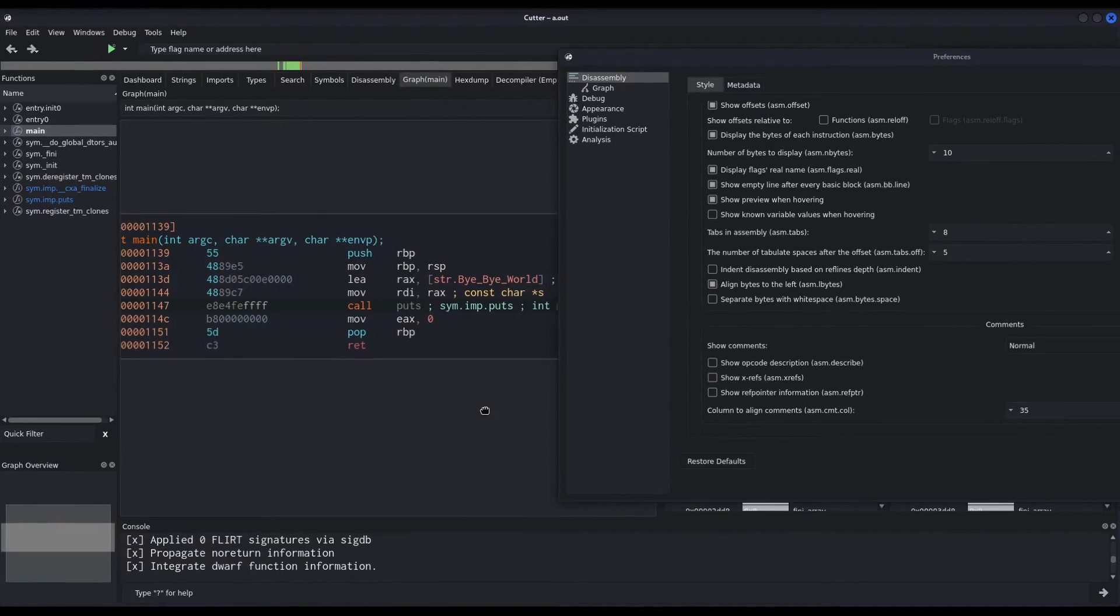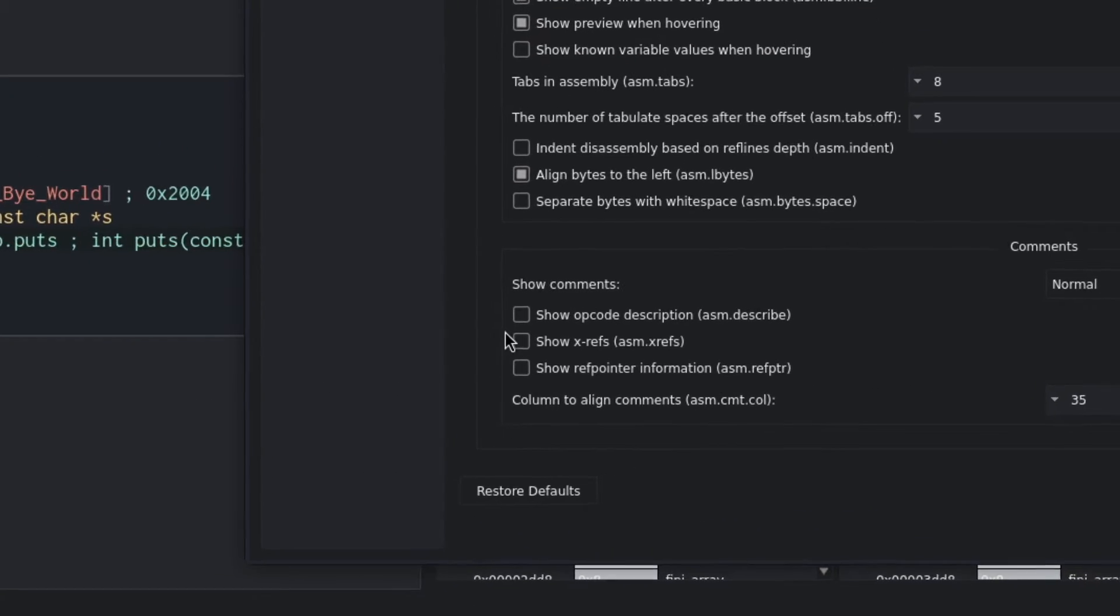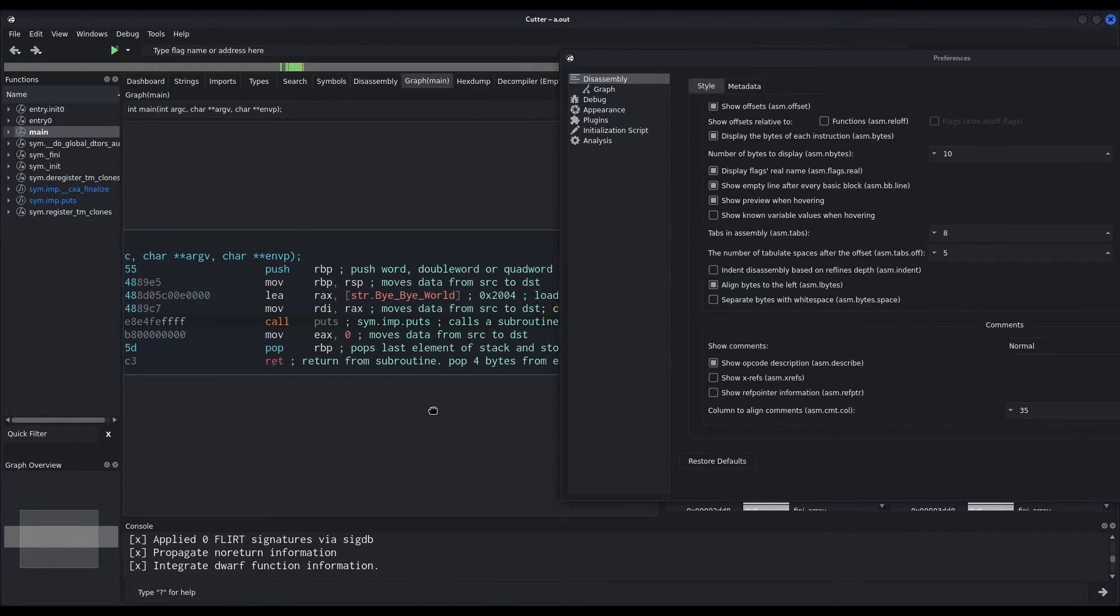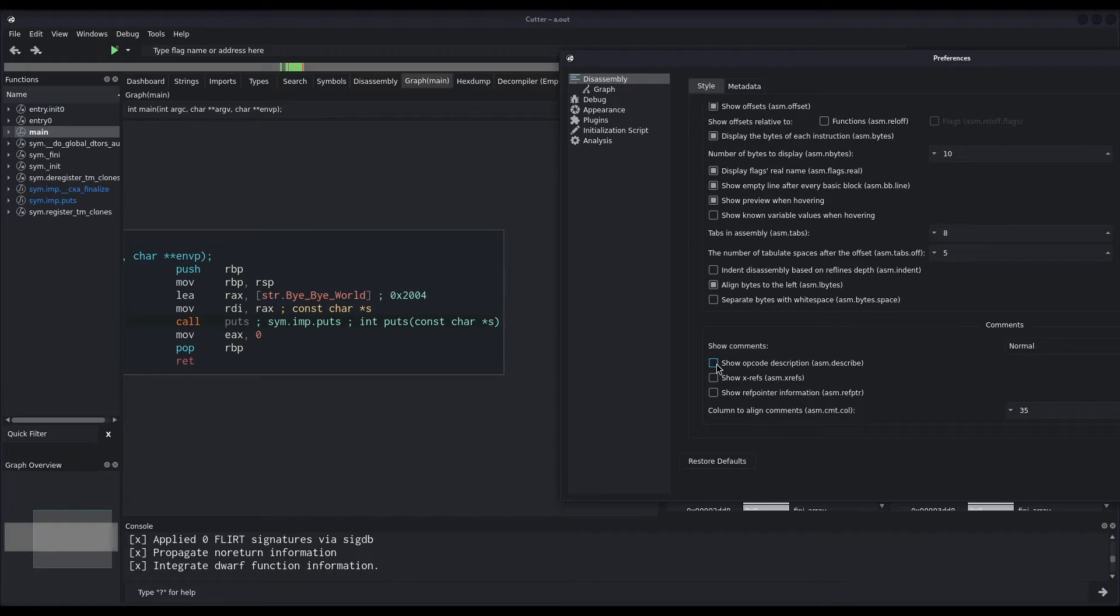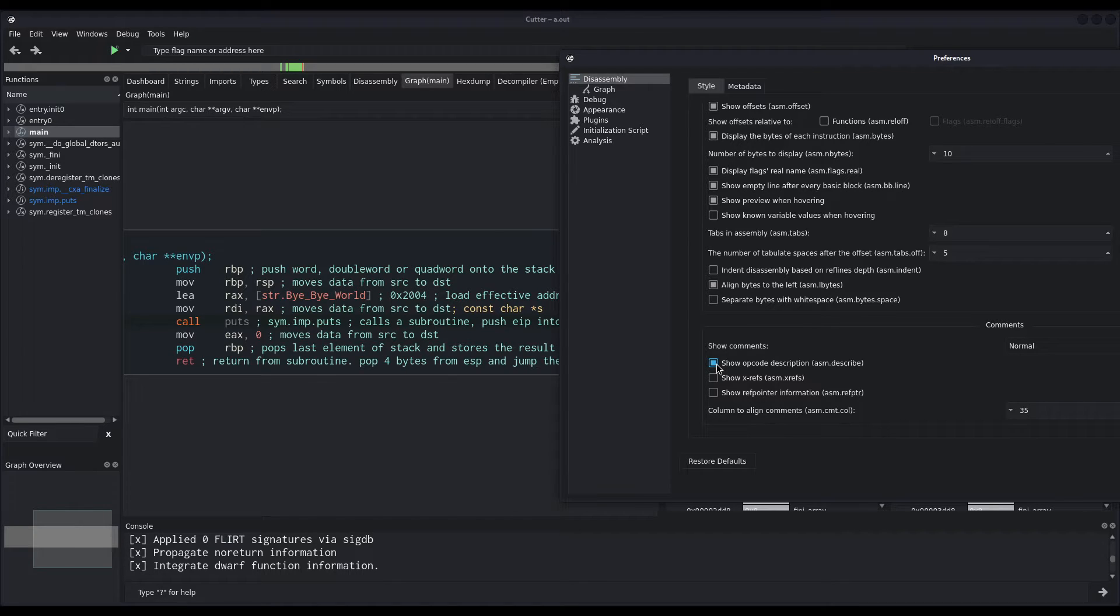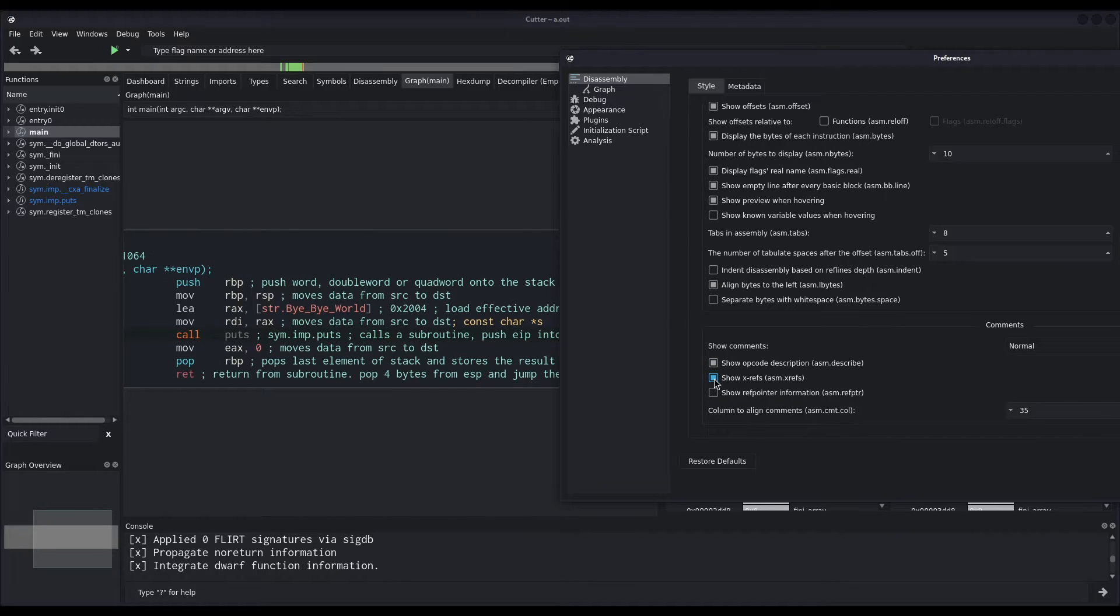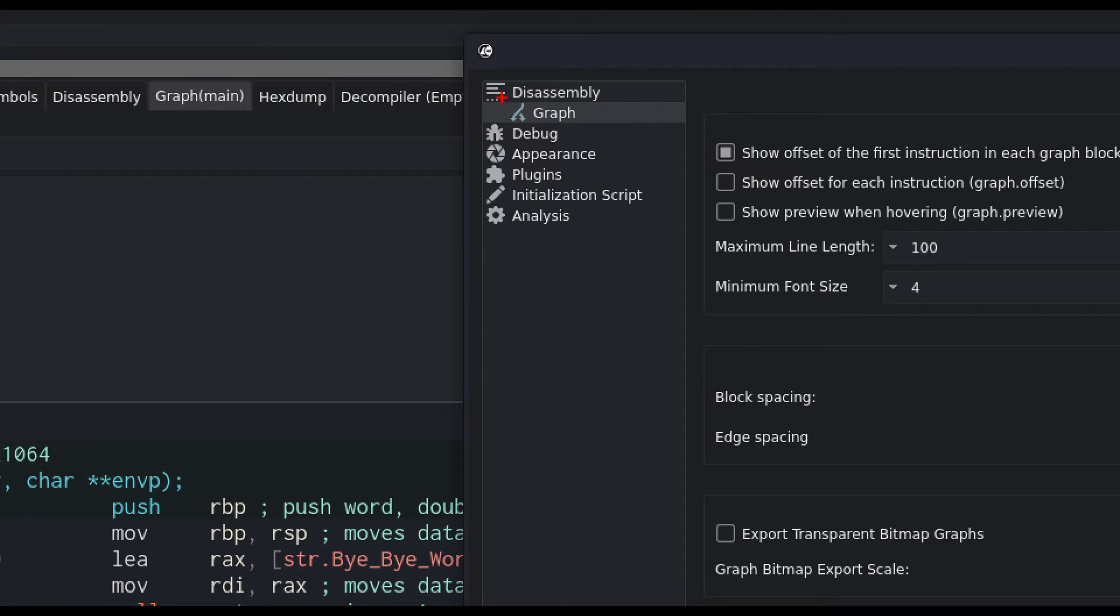I usually, rather said, I always click on the opcode description, which basically places, as you can see, all the comments regarding every instruction. And also, I like to show the xrefs, the cross references. That's everything I change from the style tab. And then let us take a look at the graph options.